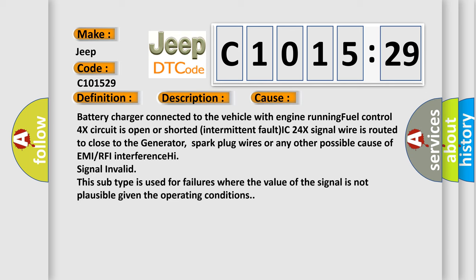This diagnostic error occurs most often in these cases: battery charger connected to the vehicle with engine running, fuel control 4x circuit is open or shorted, intermittent fault, IC24x signal wire is routed too close to the generator, spark plug wires, or any other possible cause of EMI or RFI interference. High signal invalid.